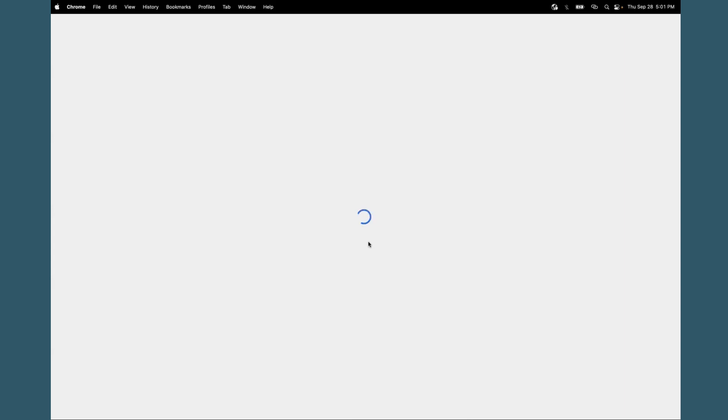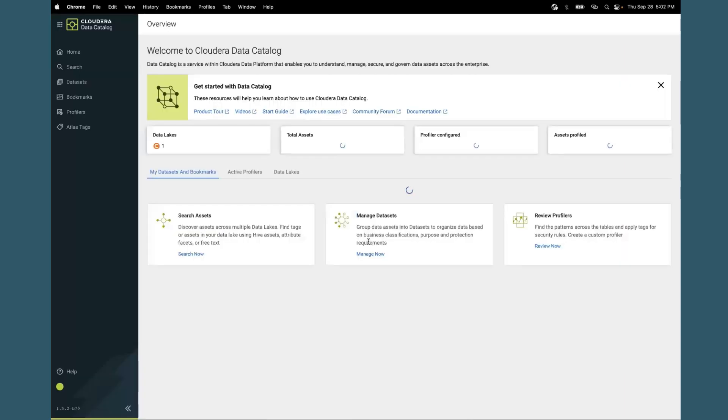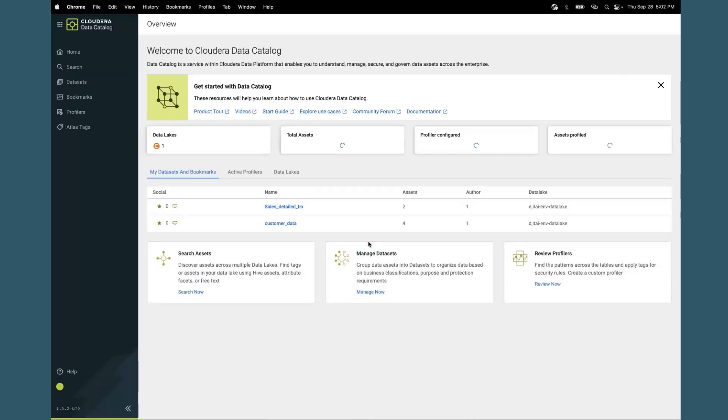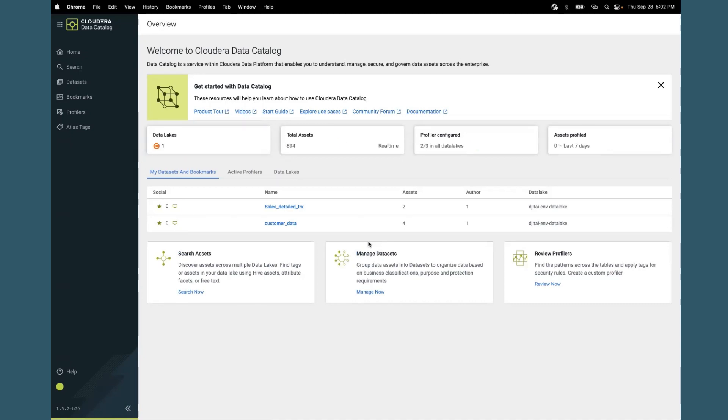What you're seeing is a Data Catalog running on a private cloud instance. Within the Data Catalog, we have one data lake that's connected. There will be a new home page that will be added in the future.